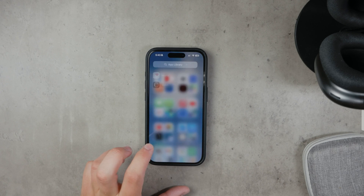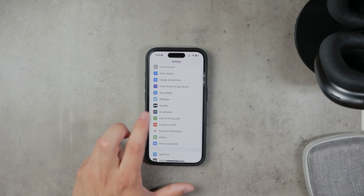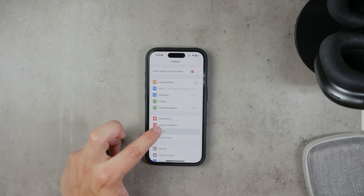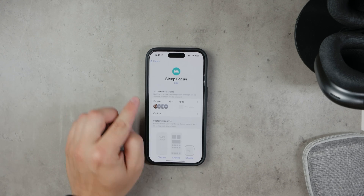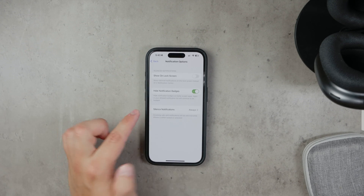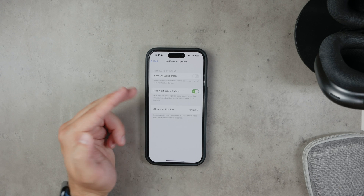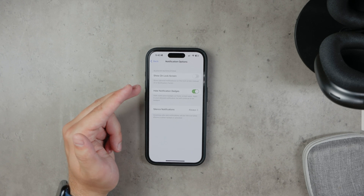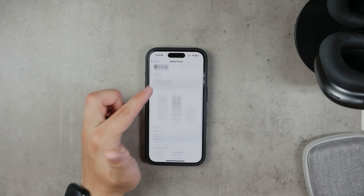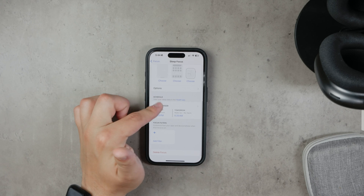Open Settings and tap on Do Not Disturb. Make sure Scheduled is toggled on, indicated by the green switch. Set the Start Time and End Time to match your wake-up time. Additionally, ensure that Dim Lock Screen is also toggled on.